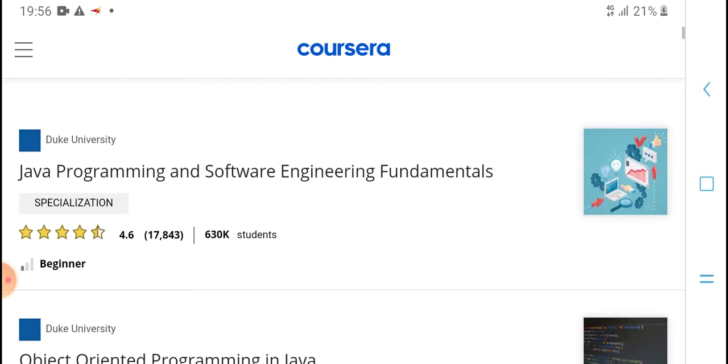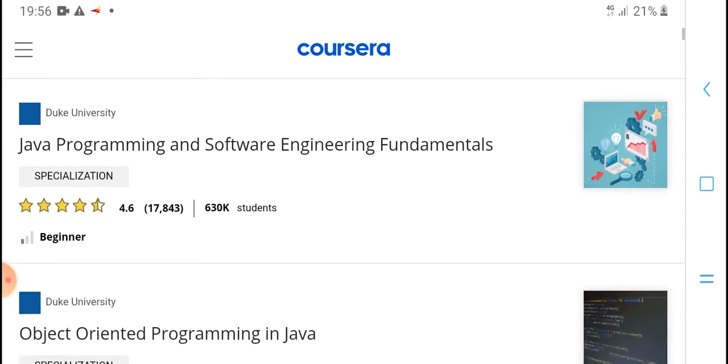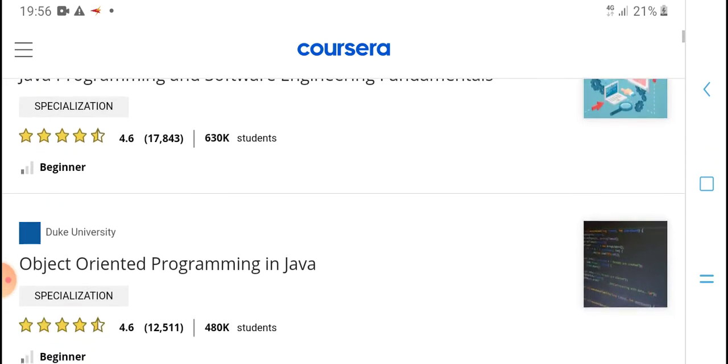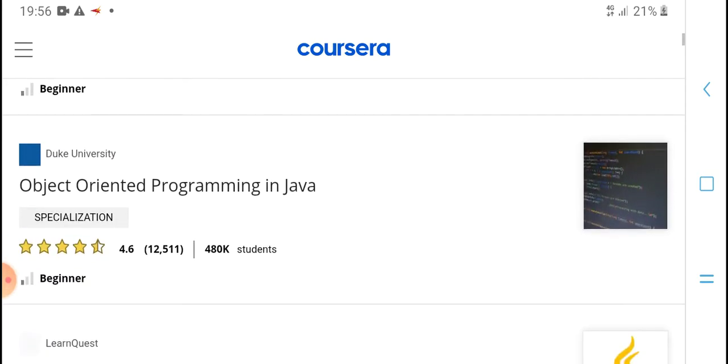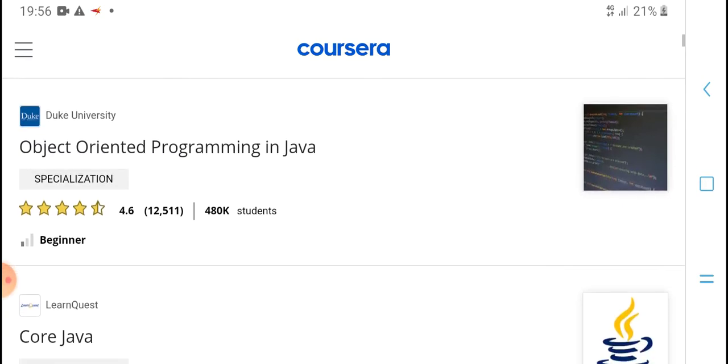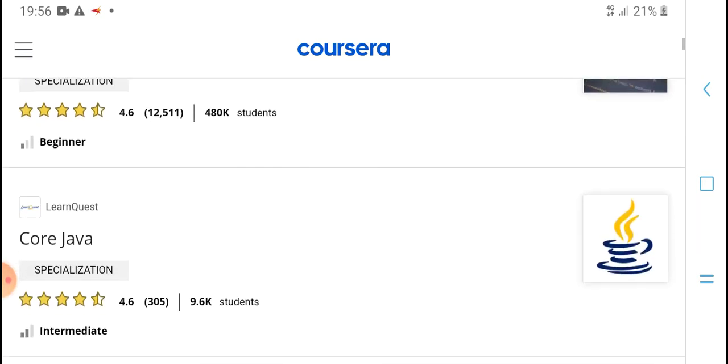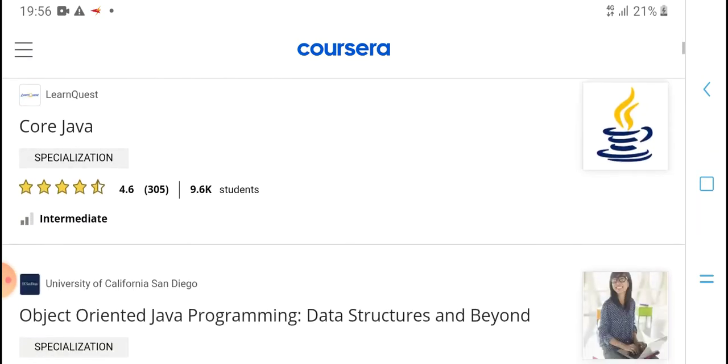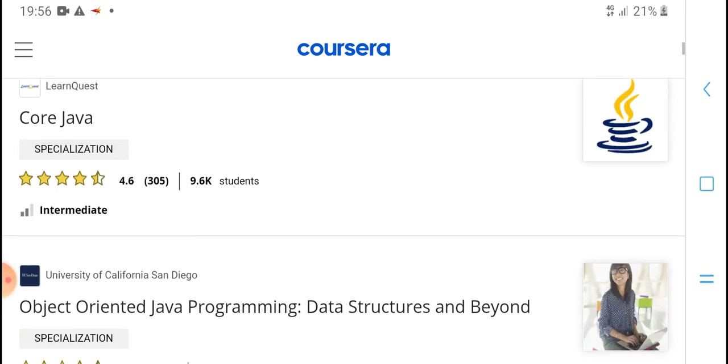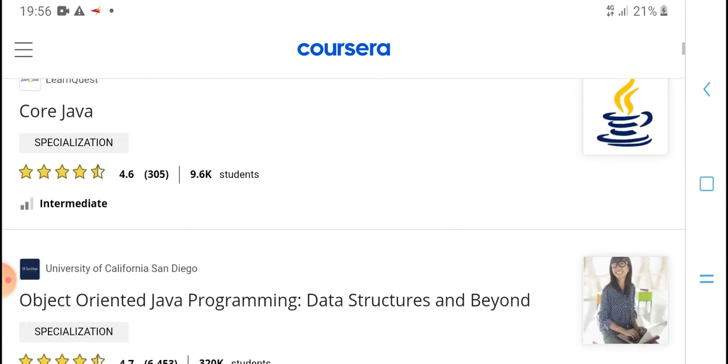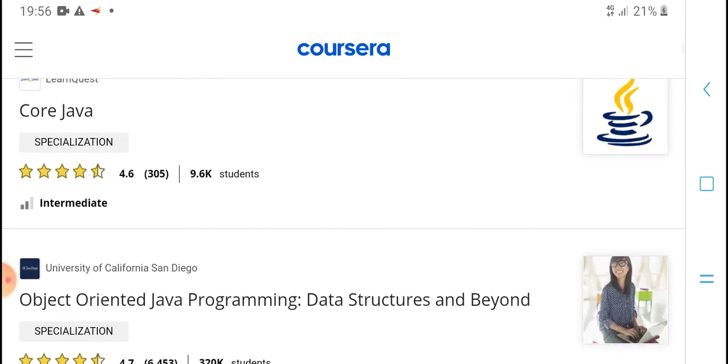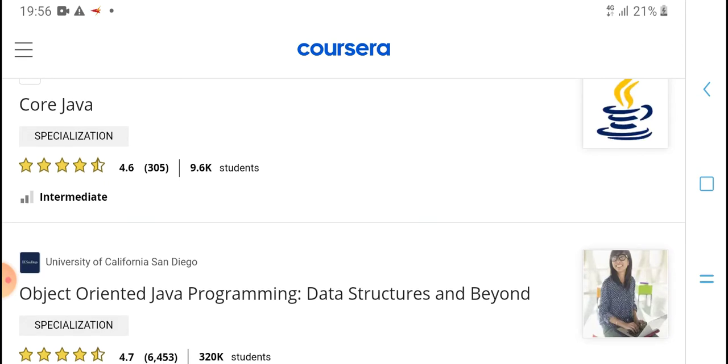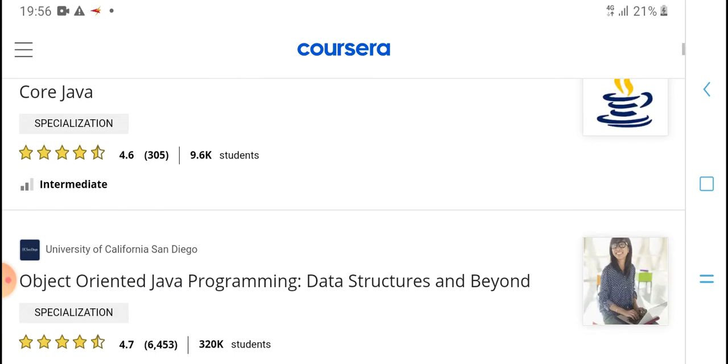Java programming and software engineering fundamentals, object-oriented programming in Java, for Java object-oriented Java program data structures and algorithms.